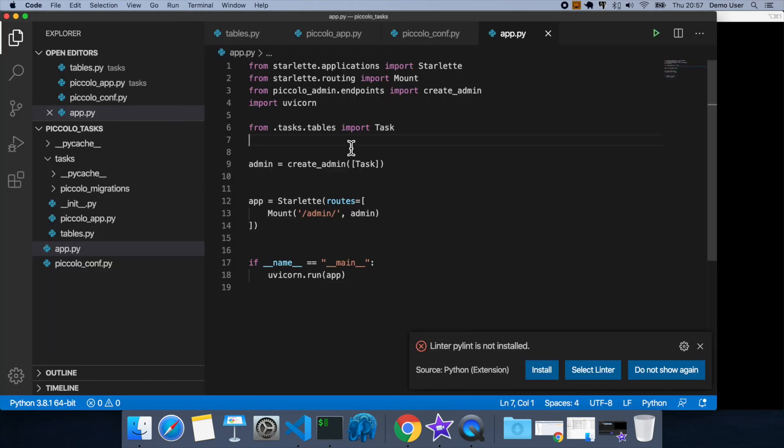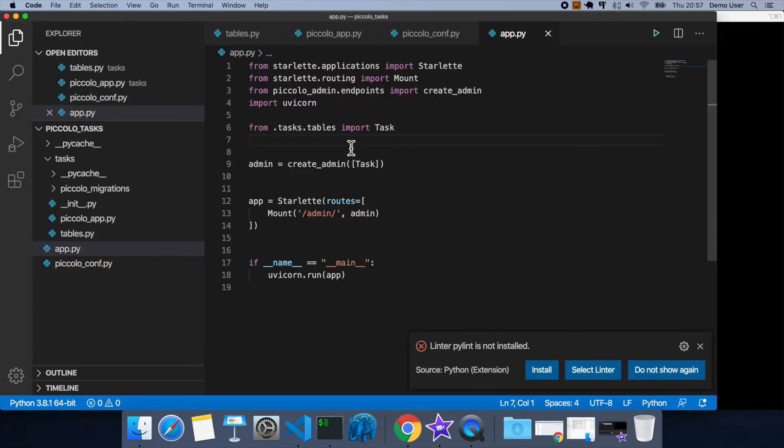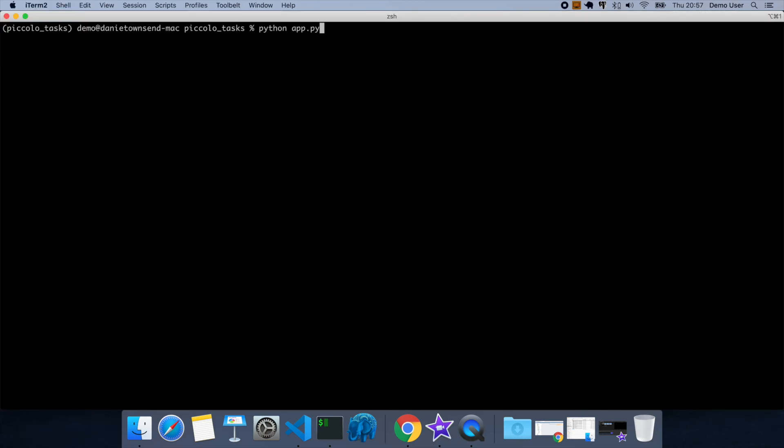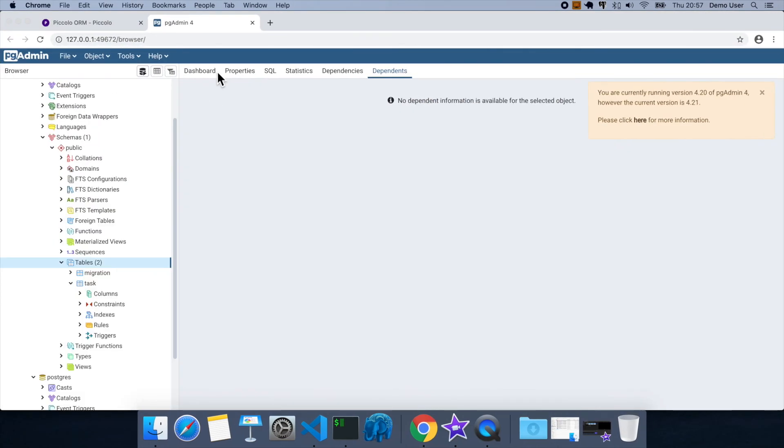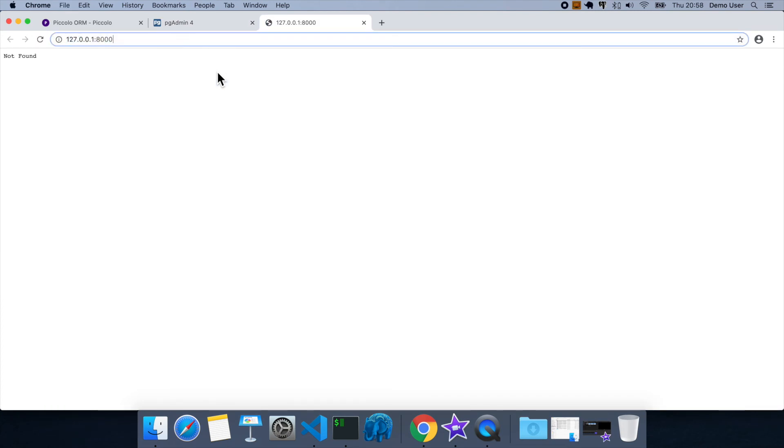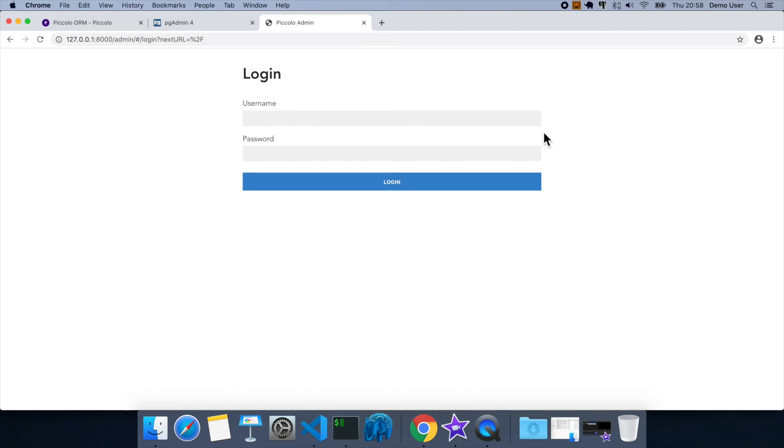OK, we made a mistake there. What happened? There we go. OK. So if we go to slash admin, we now have an admin.